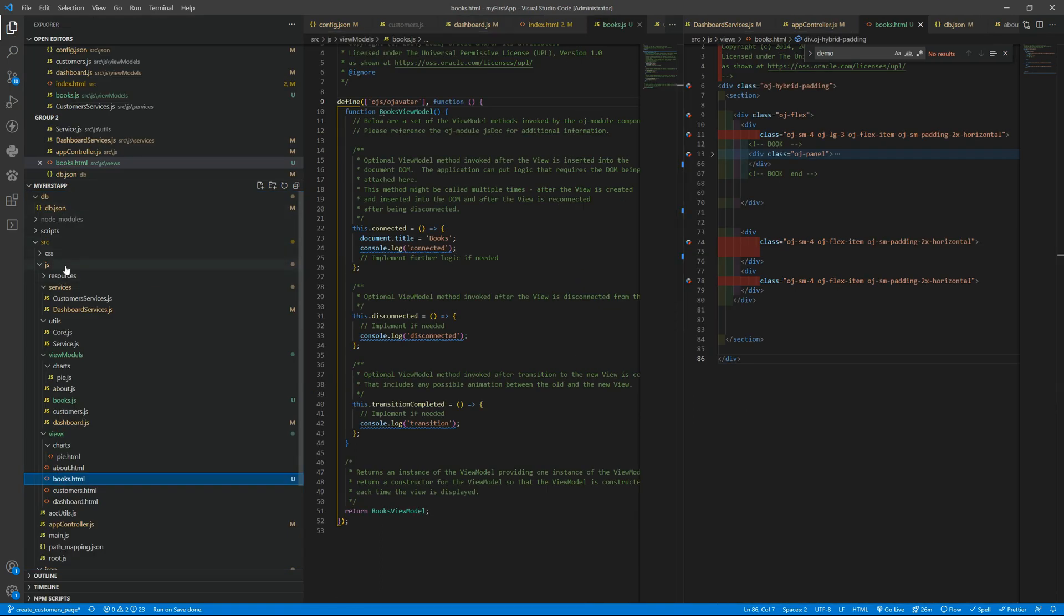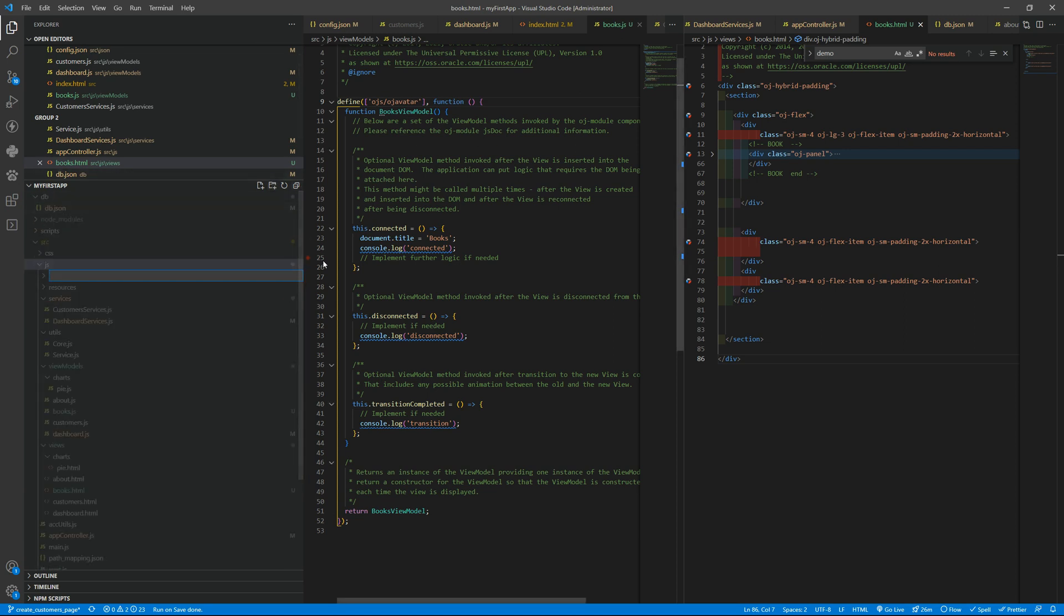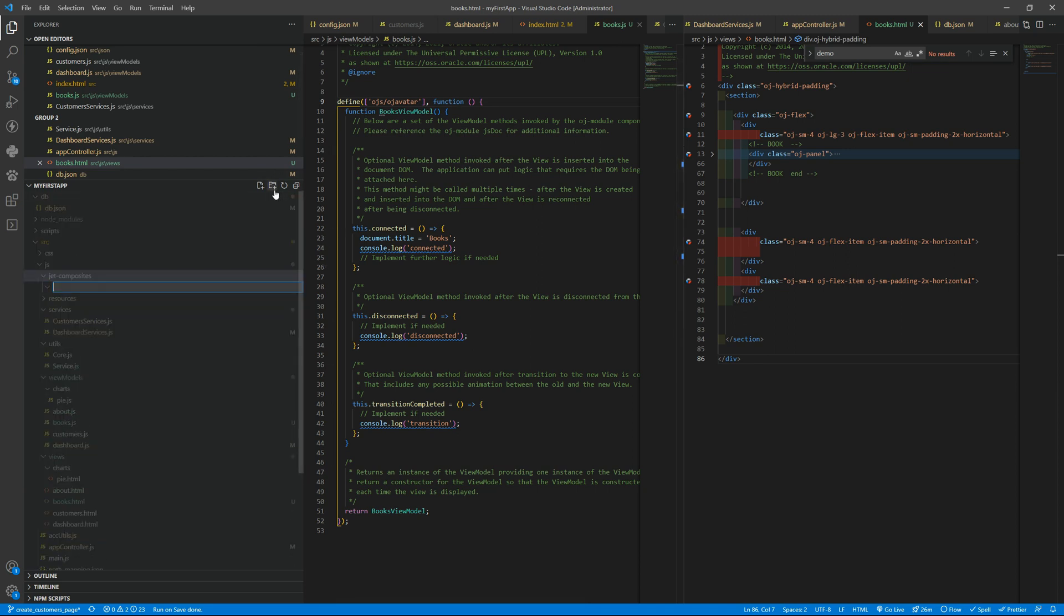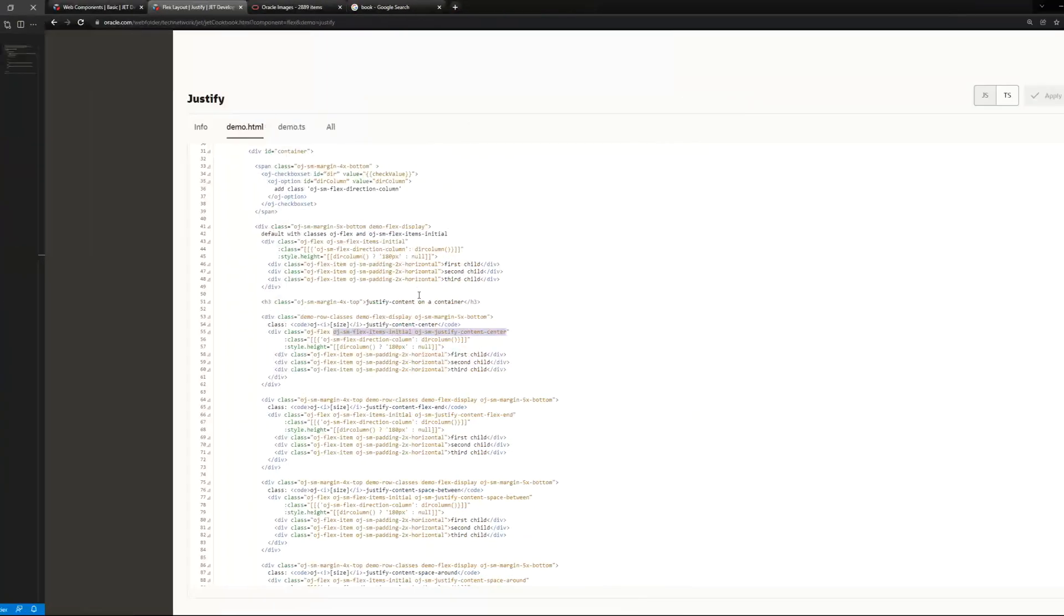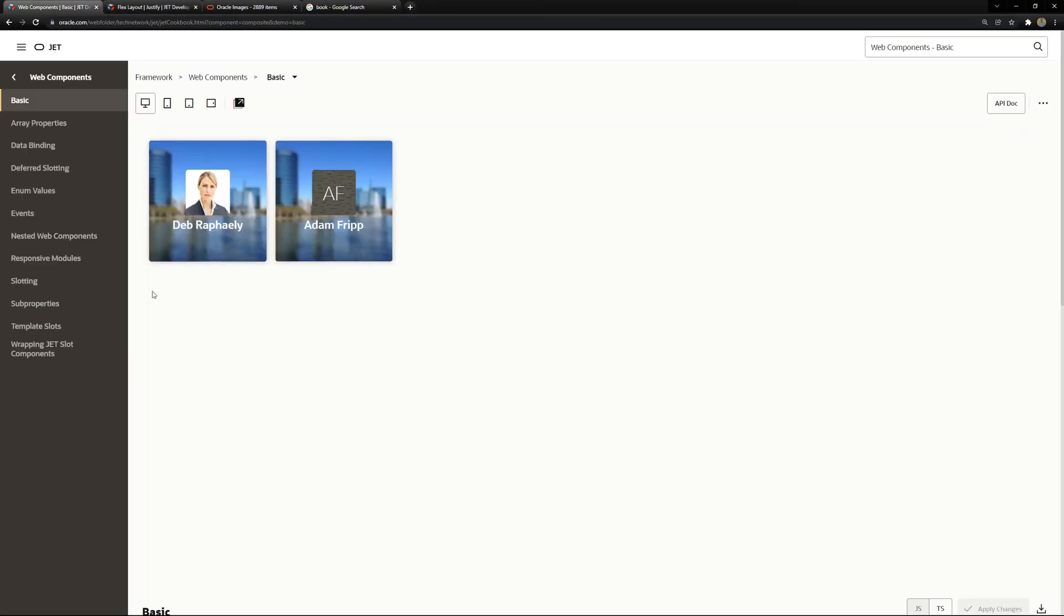and we don't want that we want to reuse a simple code and to do that we need to add some some things here inside our js we need to add the jet composite folder and decide we will create our custom book folder and what we need to have inside